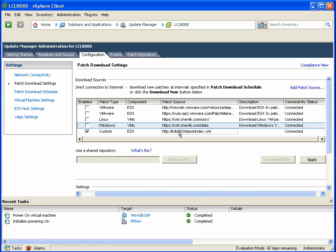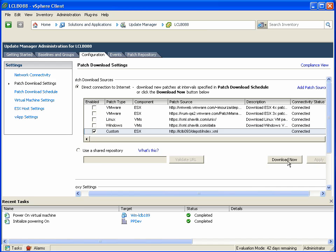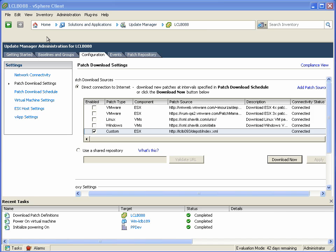Once we've added a third-party source, it's simple and easy to do and apply, and then be able to indicate Download Now, which basically downloads the patch definitions from that third-party source.